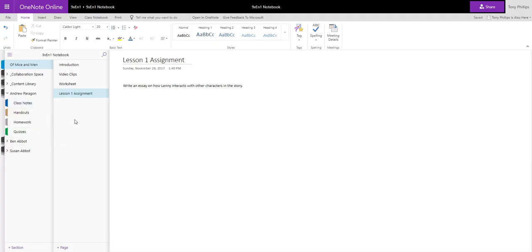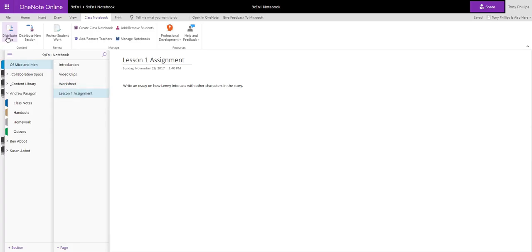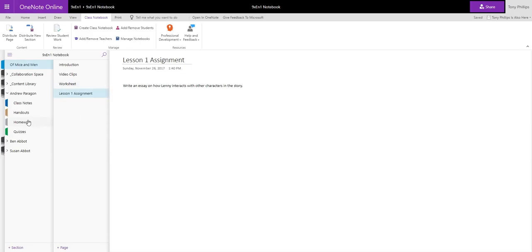So across the top here, across the ribbon, we've got Class Notebook, and inside this area here we've got some extra teacher learning tools that we can use inside Class Notebook. So this option here, the first option is Distribute a page. So if we've got a page like this Lesson 1 assignment, we can distribute it into each student's area, so they can have an area under Homework, maybe if it's a Homework, and we can put this Lesson 1 assignment inside that area for each student without having to copy and paste it 30 times for all the students in the class.